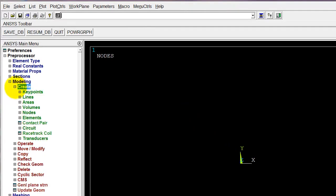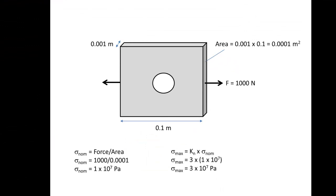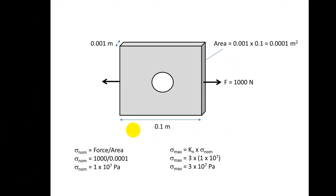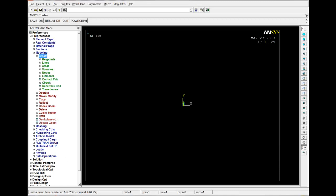Next thing is to define the geometry. So we're going to create an area that corresponds to the area of the plate. So let's just take a moment to go back and look at the geometry of the plate. OK. So we've already entered the 1 millimeter thickness or .001 meters. And the plate is .1 meters wide, .1 meters high, and subjected to a load of 1,000 newtons.